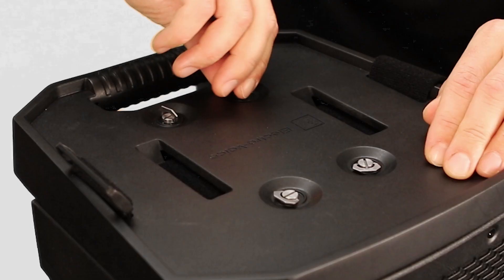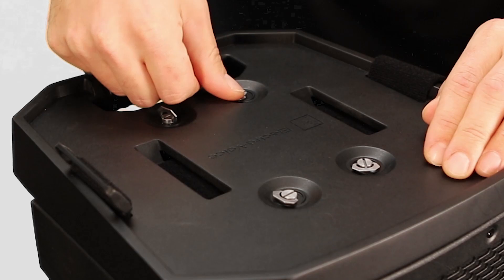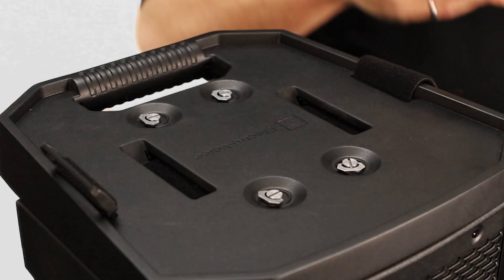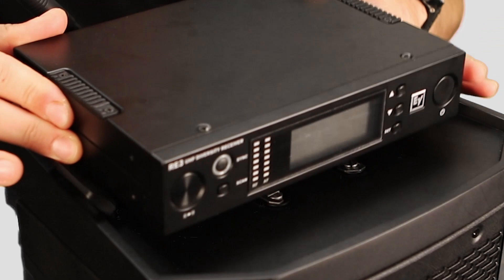Now that that's secure, we can put the wireless microphone receiver on top. Today we're using an RE3, but this kit can also work with the R300.